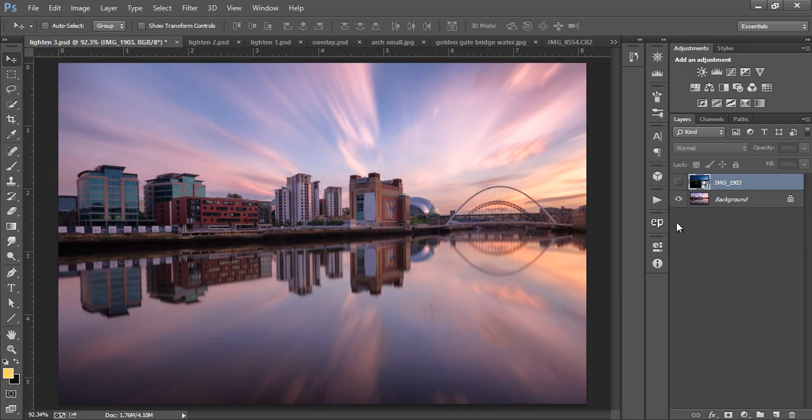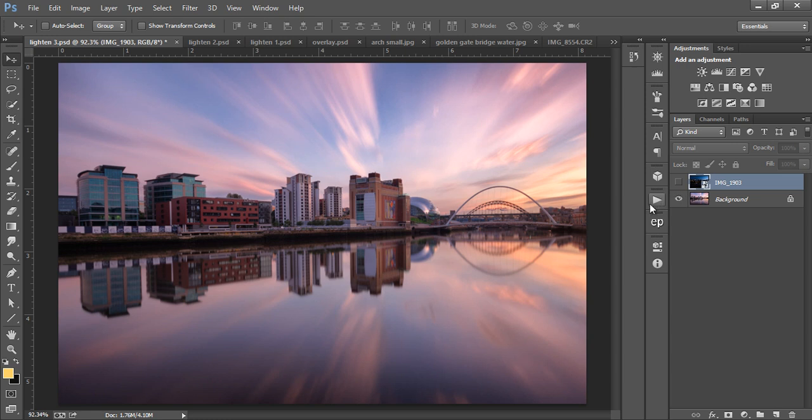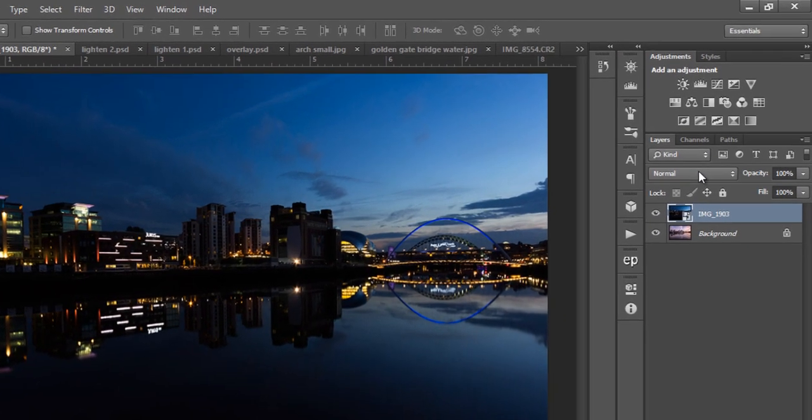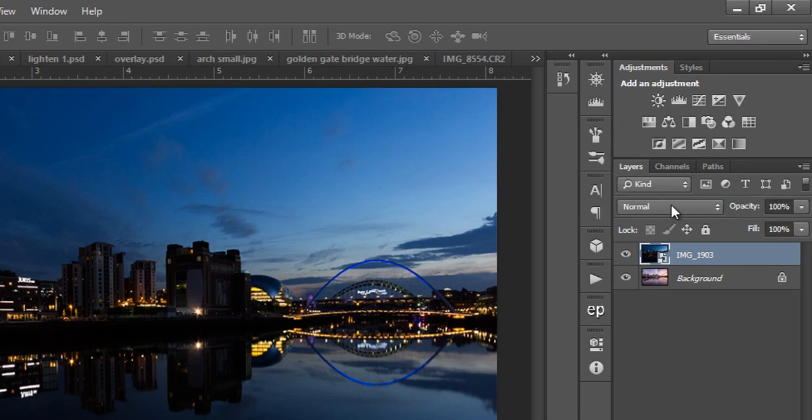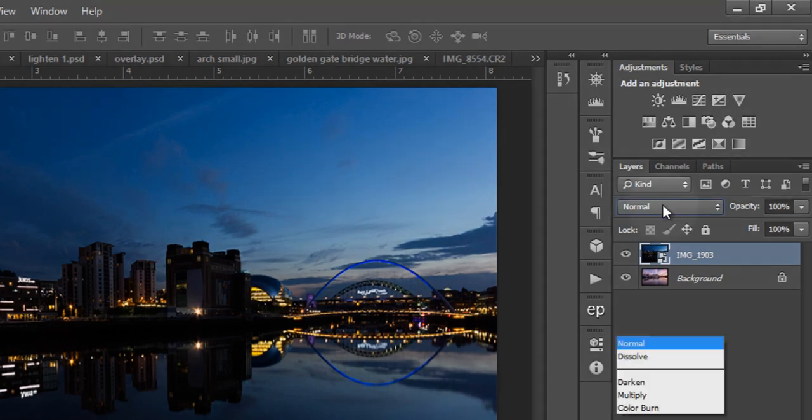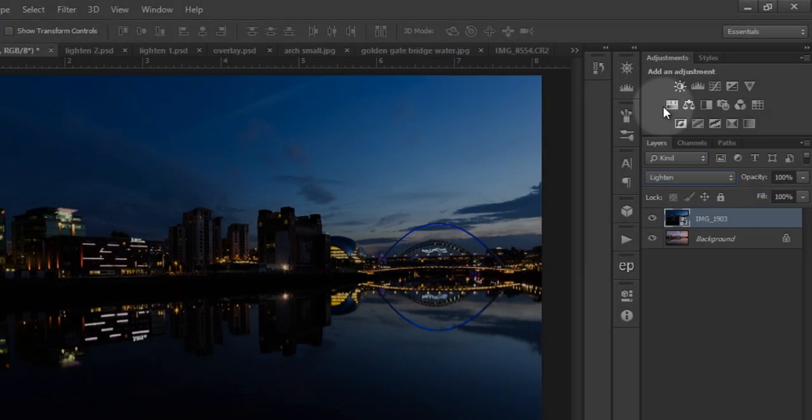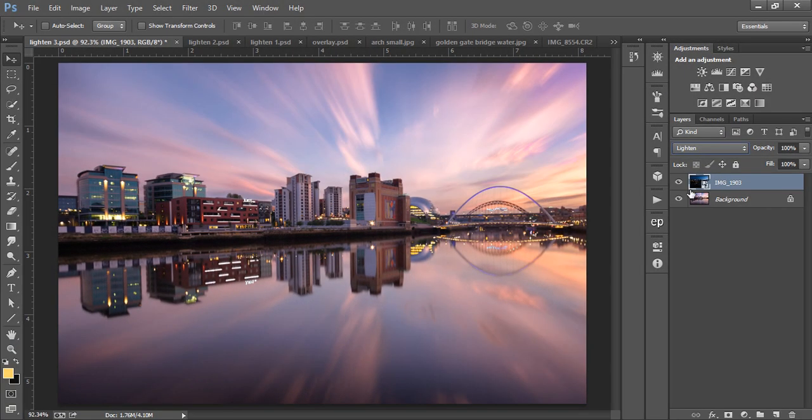The very first blend mode we'll use is Lighten. This is great because it compares two layers pixel by pixel, and it only keeps the brightest pixel between those two layers. For example, we've got this long exposure sunset shot, and I want to add some city lights into the buildings. An hour later, I took another shot which has those lights. I want to blend these in very quickly, and I can do that by changing the blend mode to Lighten.